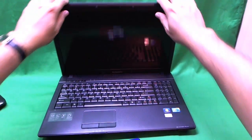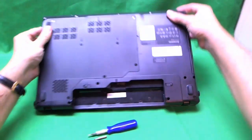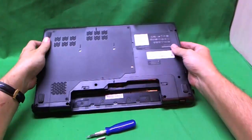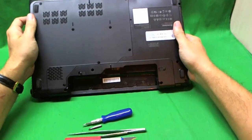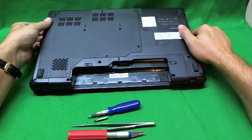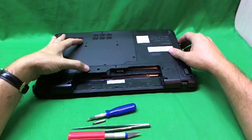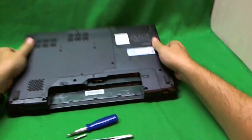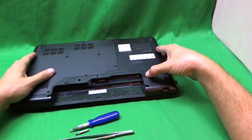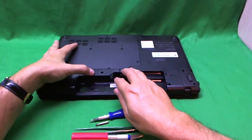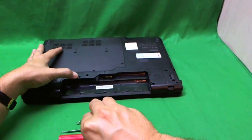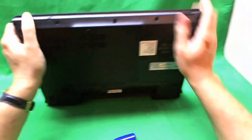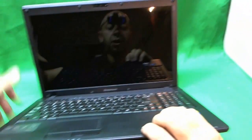The first thing we need to do before we get started is make sure the battery is out. The customer already shipped me the laptop without the battery, but if it was here, we need to slide these levers to unlock it, then pull the battery out. Once the battery is out, we can safely work on the laptop.